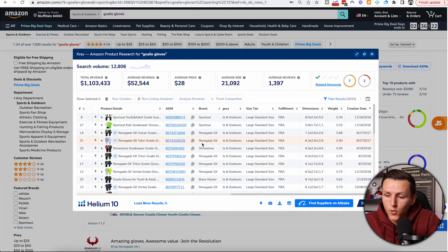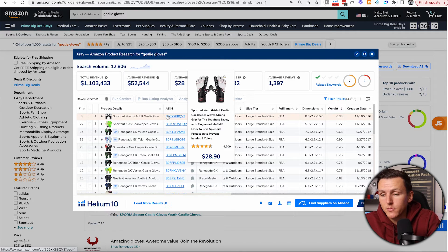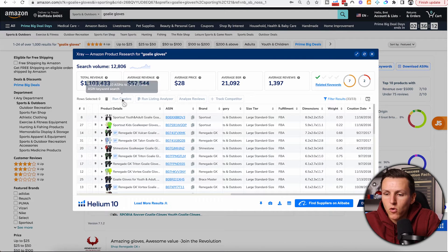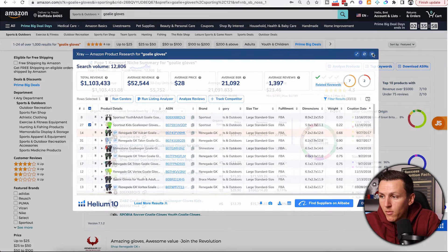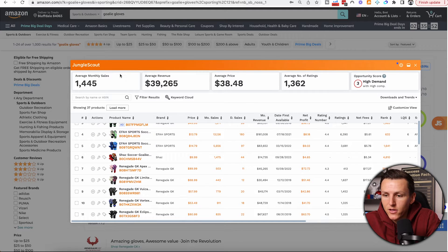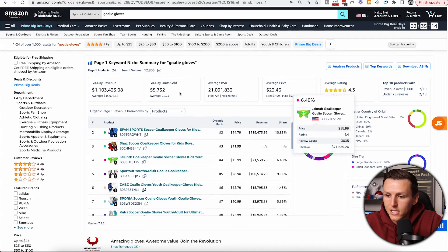The chrome extension UI for Helium 10 is going to win — it's easier to use and has more built-in features. You can run Cerebro, run listing analyzer, track competitors, analyze reviews, and find suppliers on Alibaba. Jungle Scout doesn't quite have those features and the tools don't work together as seamlessly. I'd compare this to Apple products — when everything works together it just makes it easy, and that's where Helium 10 wins.